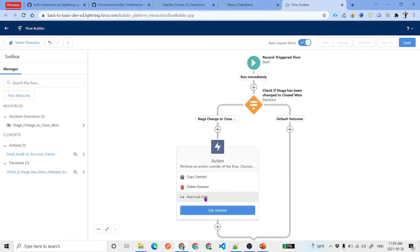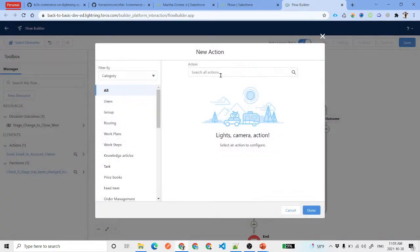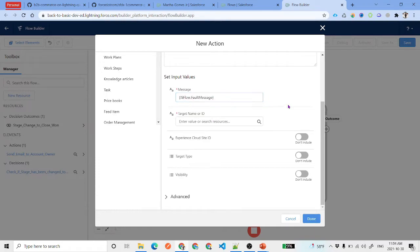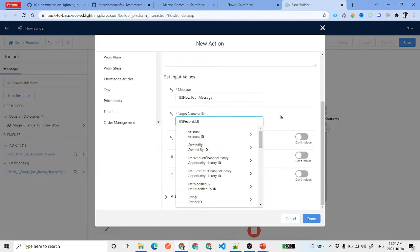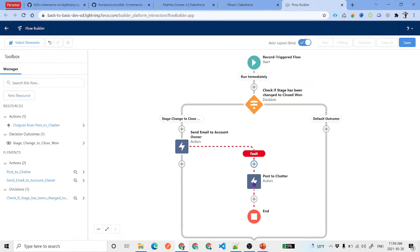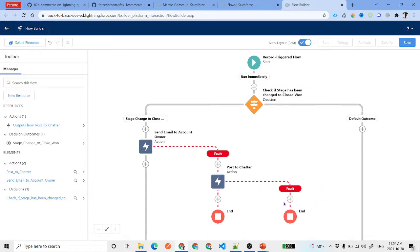There could be an error, so go ahead and add a fault path. Since this is a record triggered flow, you cannot add certain actions, but you can add a Post to Chatter action. Add it and configure it to post the flow fault message to the opportunity record. Click Done. This fault path handles any errors gracefully.